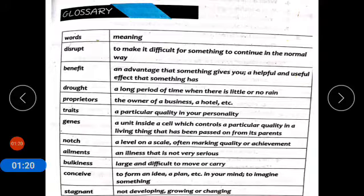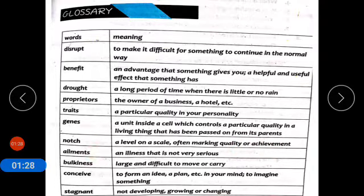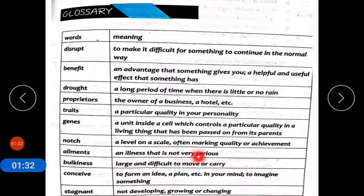Notch means bulanti uncai — a level on a scale, often marking quality or achievement. Ailments means bimariya — an illness that is not very serious.